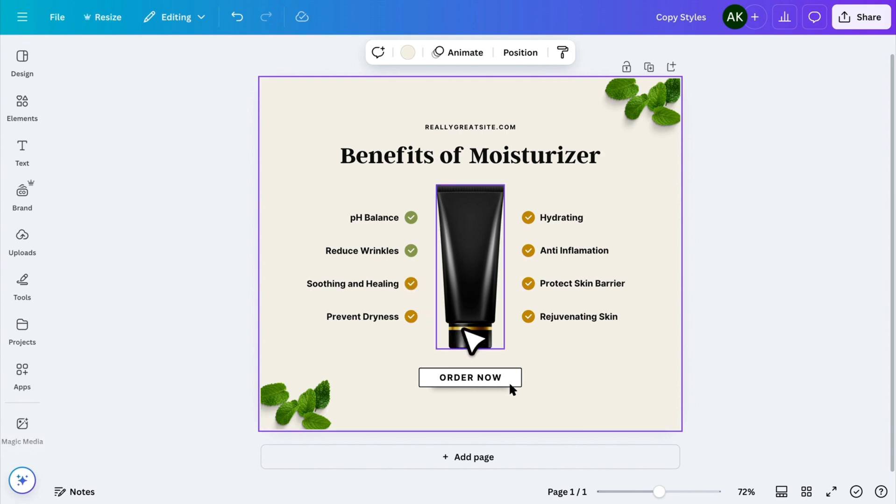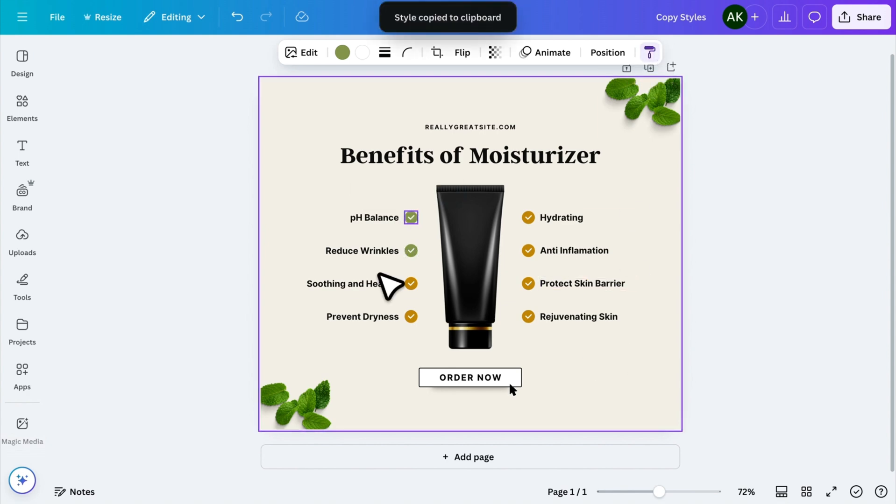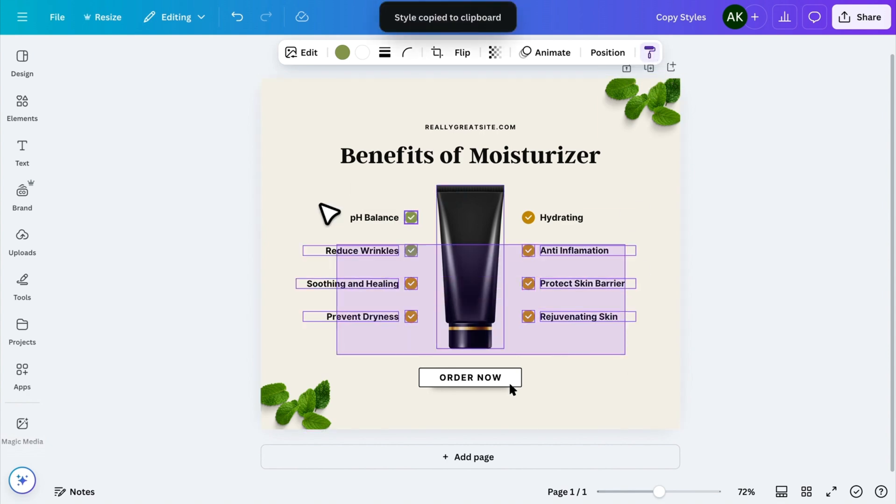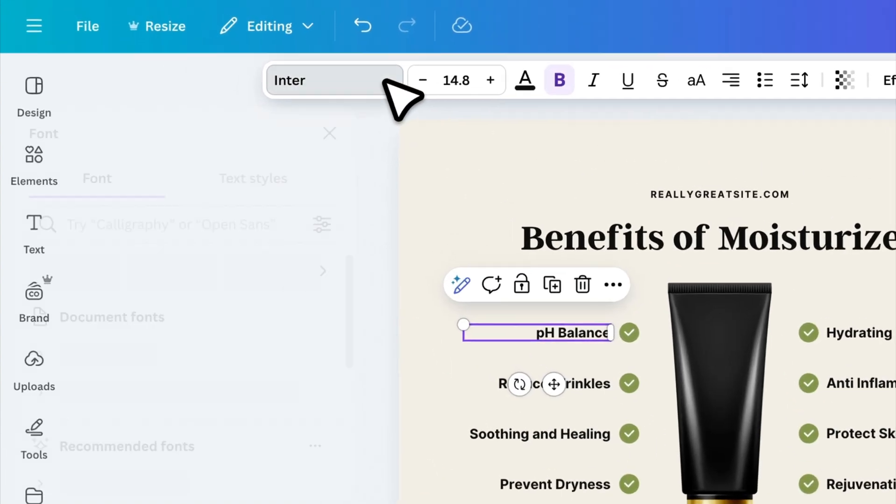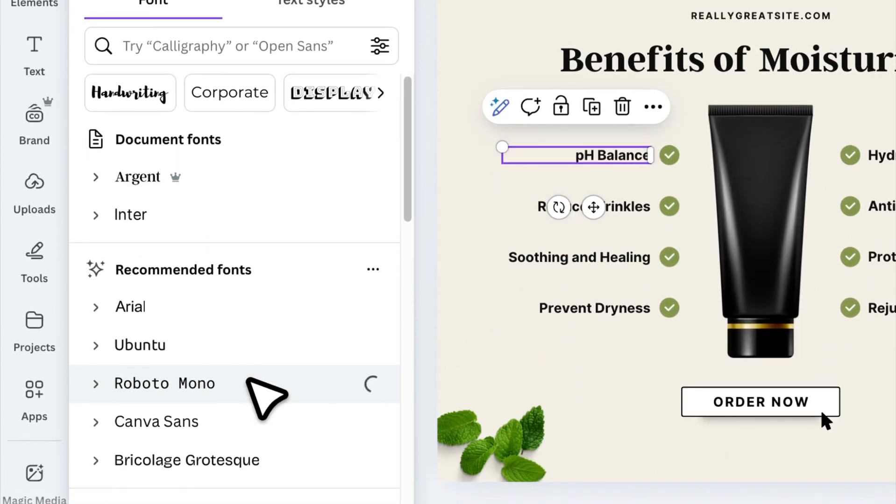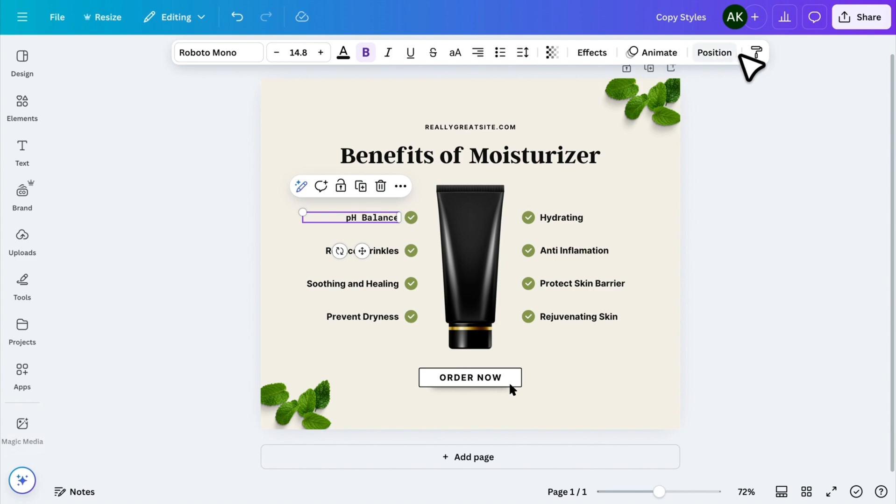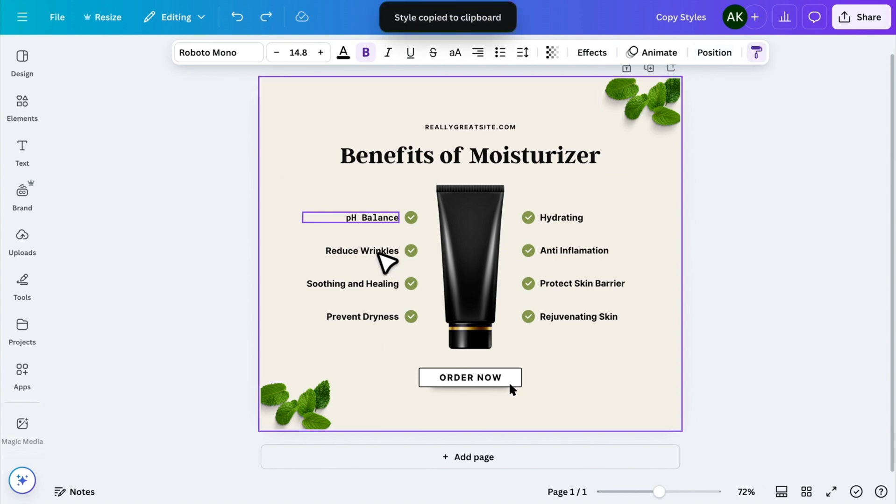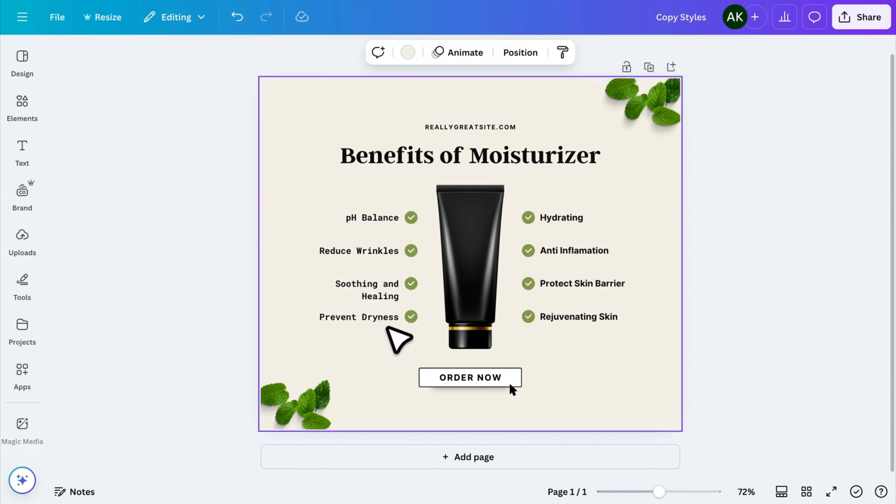And if you want to change multiple elements at once, copy the style again and select them all, and it will apply the styles to all the same elements. This trick also works with fonts. Let's change this font, copy style, and select the text you want to change. This is a massive time-saver when editing templates.